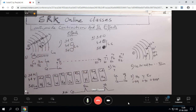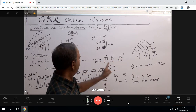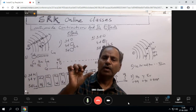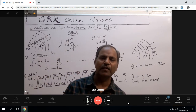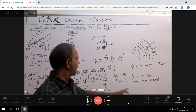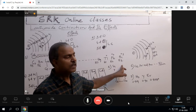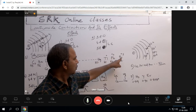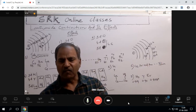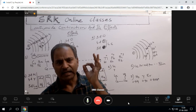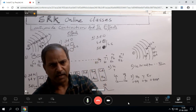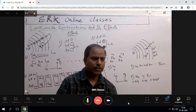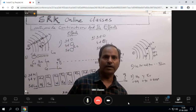Next point: thallium, lead, and bismuth are actually exhibiting the inert pair effect. In the case of third, fourth, and fifth group elements, the s-electrons are very reluctant to participate in chemical bonding — that is what we call the inert pair effect. So thallium is in group 13, lead in group 14, and bismuth in group 15. Their oxidation numbers should be +3, +4, +5, but what we observe is thallium shows +1, lead shows +2 — this is due to the inert pair effect.